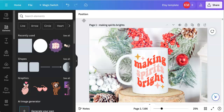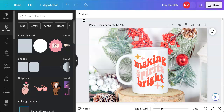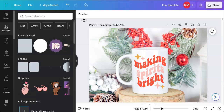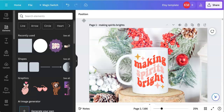Hey everyone, welcome back to my channel. My name is Kelly from Kelly Lee Creates and I teach lettering and digital design. In this tutorial, I'm going to show you how to take a digital file and place it on to a photo.